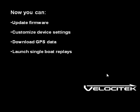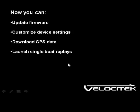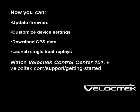To see a demonstration of how all this is done, please check out our Velocitek Control Center 101 tutorial video. Thanks for taking the time to watch this video.